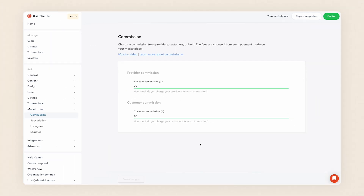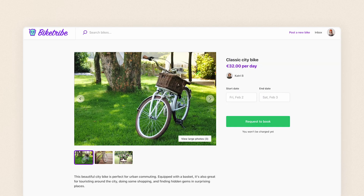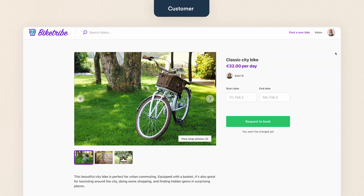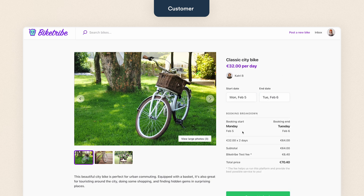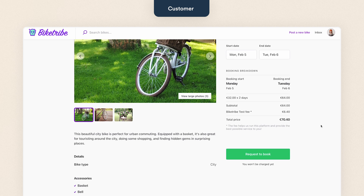Next, let's see how your users experience the commission fees. I'm on my test marketplace signed in as a customer and I've chosen this bike. I want to book it for two days, so I choose my dates and before I book anything, I'm shown a detailed breakdown of the price.